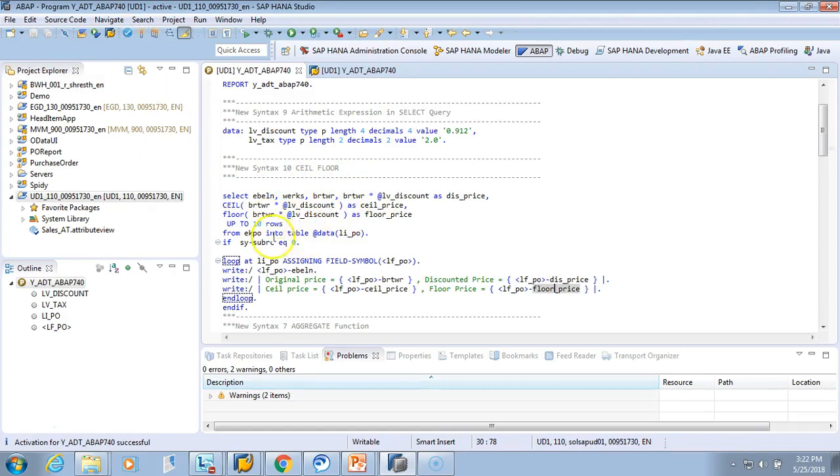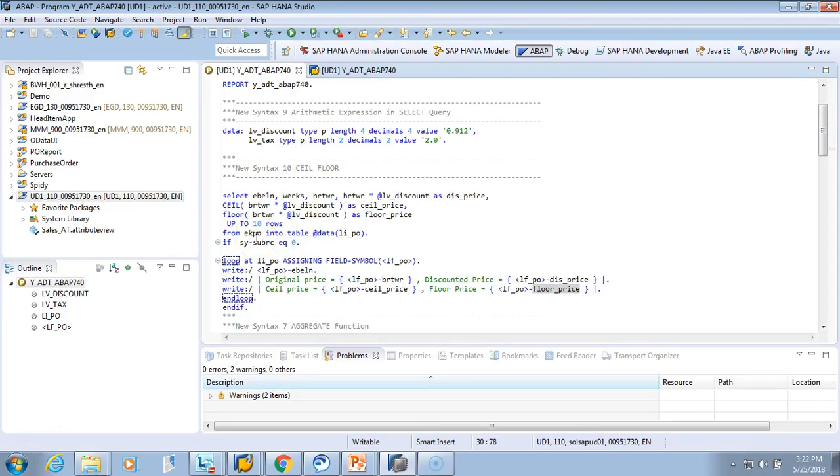All these calculations are done in the same SELECT, so you don't need to store in an internal table and then loop through it. It's activated successfully. Now let's test it. I'll press F8.